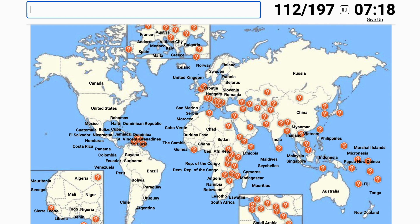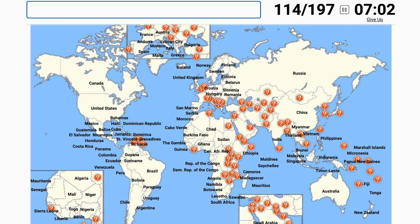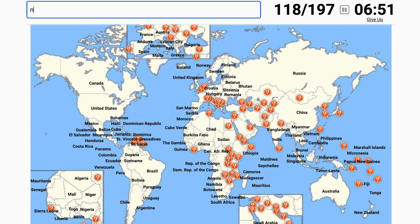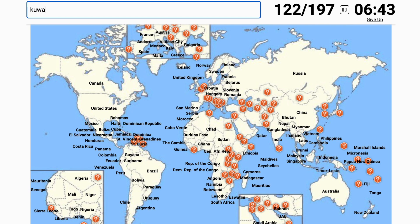I'm typing these way too fast. If you know a lot about East Asia — there's East Timor, which is actually in East Asia, I forgot that one. Then there's Cambodia, Laos, Bangladesh, Bhutan, Nepal, UAE, Bahrain, Qatar, Kuwait. I got sidetracked from Europe but that doesn't matter right now.